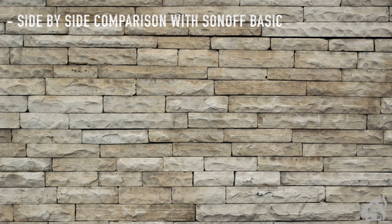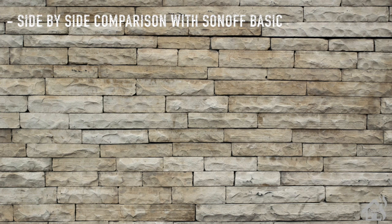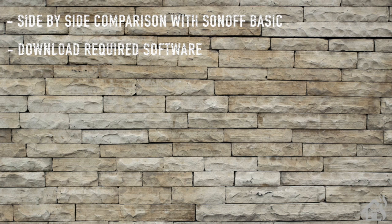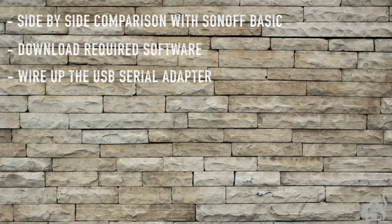For starters, we're just going to do a little side-by-side comparison of the Sonoff Basic and the Shelly 1. Once we do that, we will download the required software that we need to be able to flash our Shelly 1. Once that's done, we'll wire up the USB serial adapter so that we can connect it to the computer.